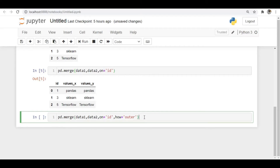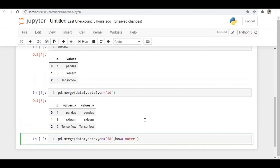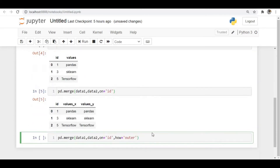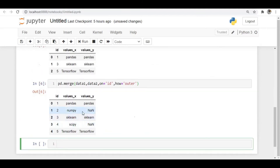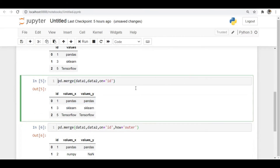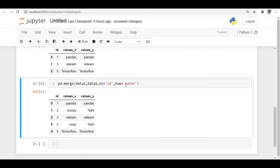Now I'll specify how='outer', which performs a union operation. It merges rows from both DataFrames — if the ids match they are merged, otherwise the unmatched ids are still returned. Running this, we now get five rows. For ids 2 and 4, which are not present in the right DataFrame, we get NaN values.